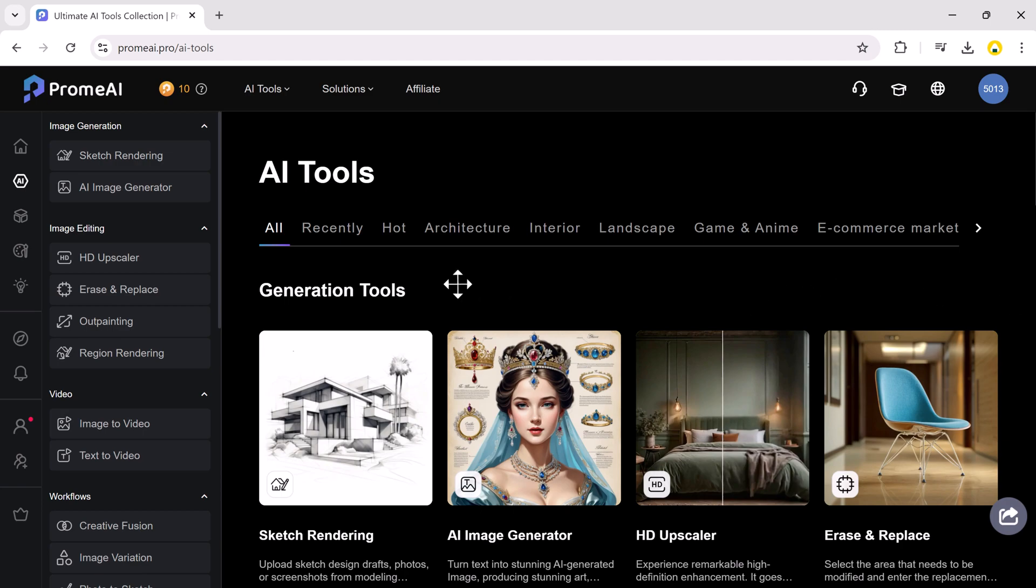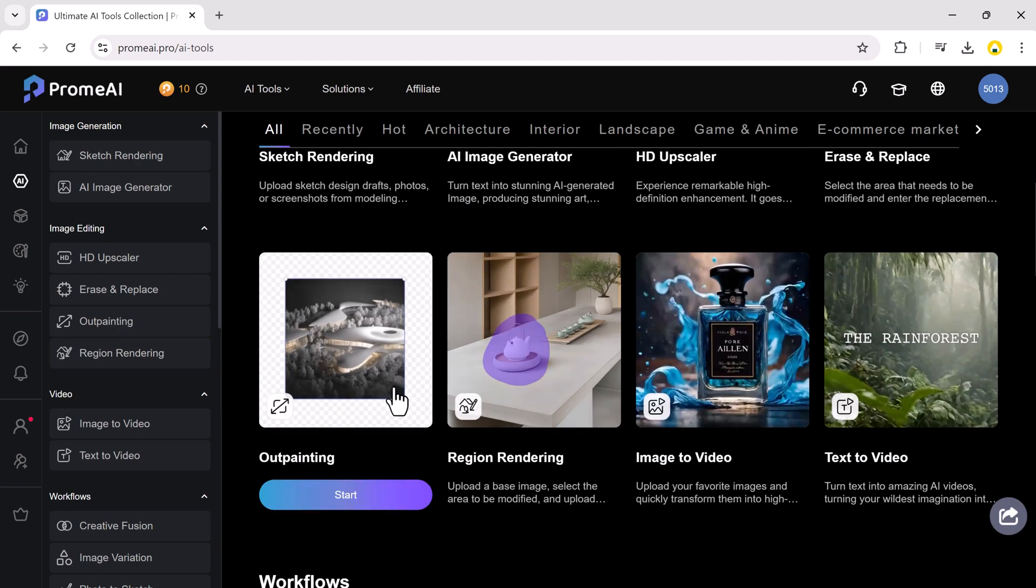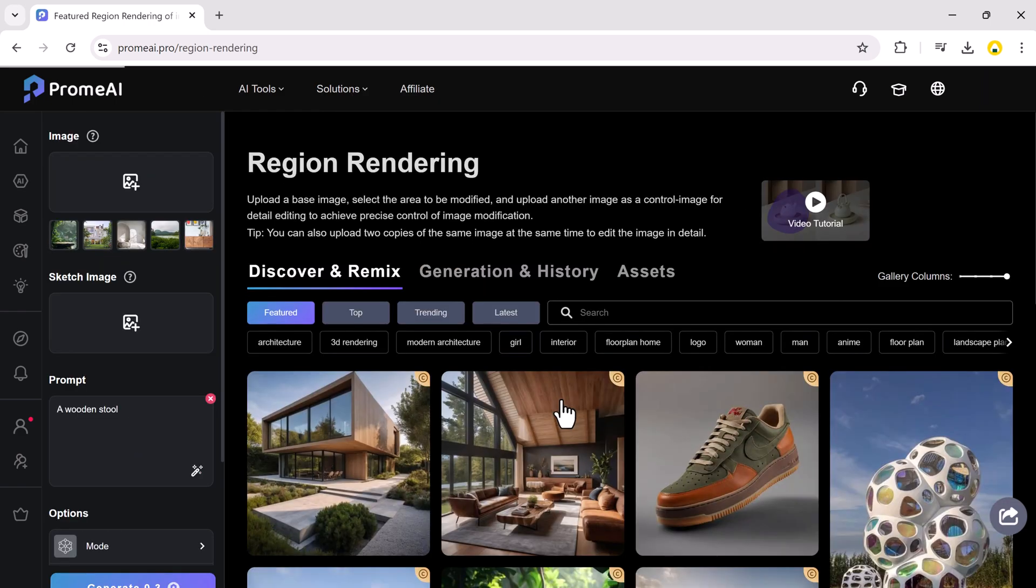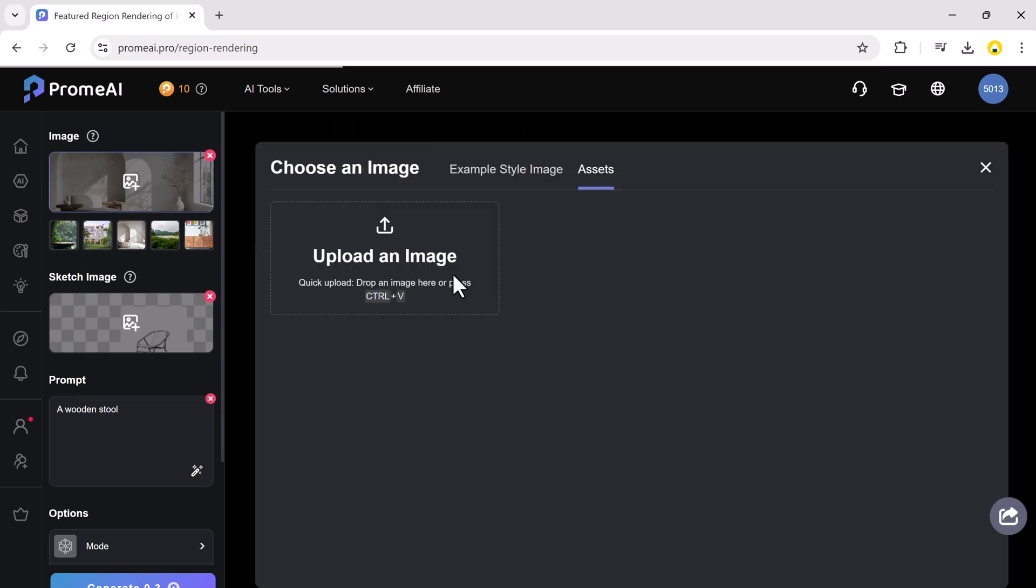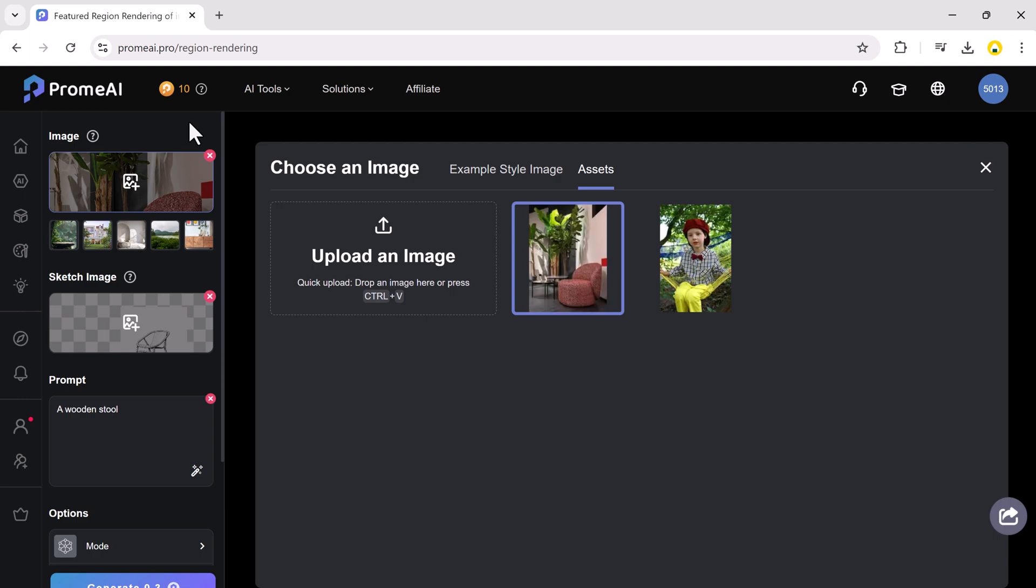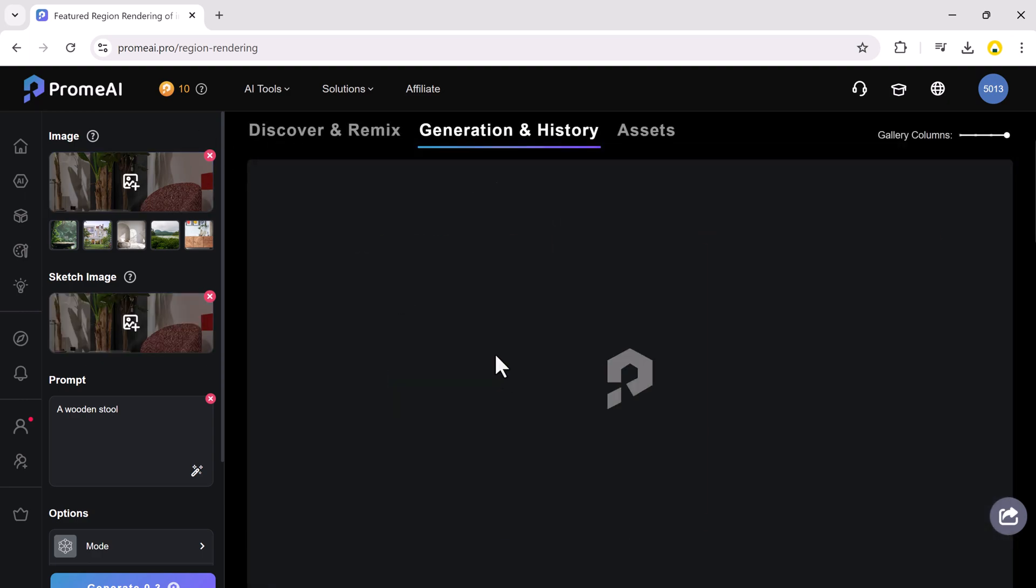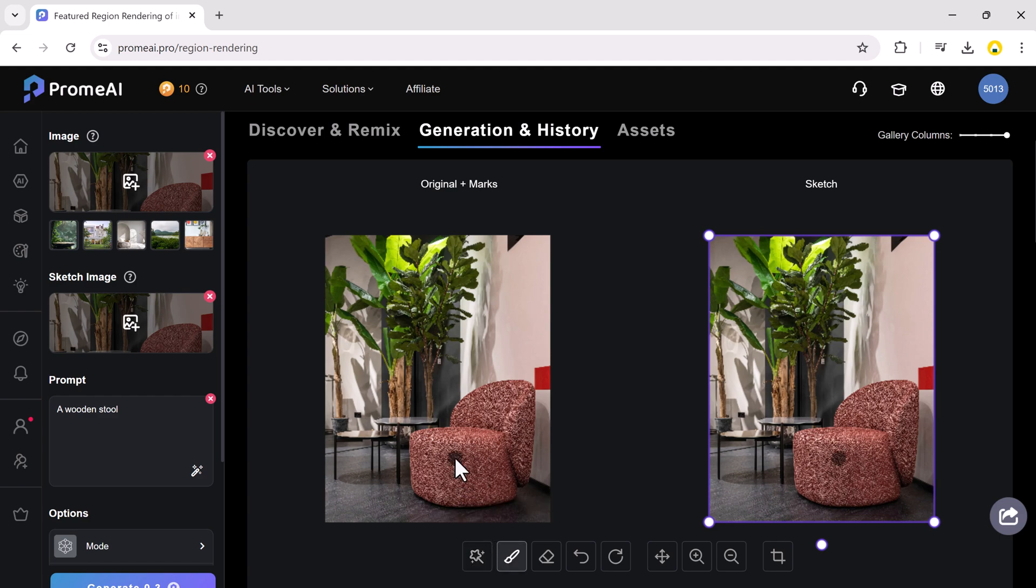Now let's talk about region rendering. This feature allows you to precisely control image modifications by focusing on specific areas. Let's say you want to replace a section of your image with a new object. You can do it very easily. Start by uploading the base image that you want to work on. Once your image is uploaded, you can select the region you want to edit.